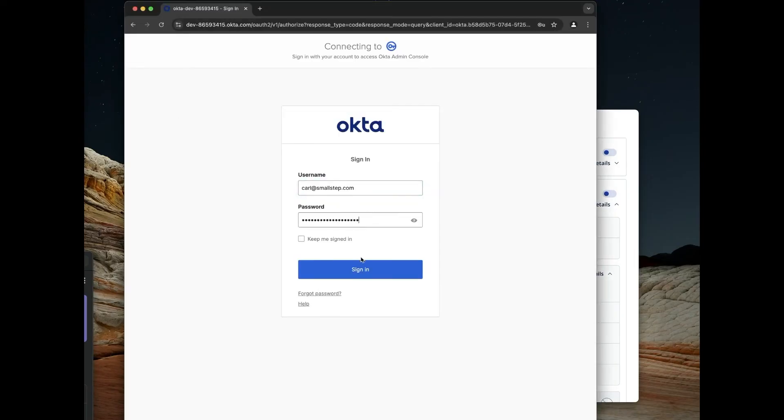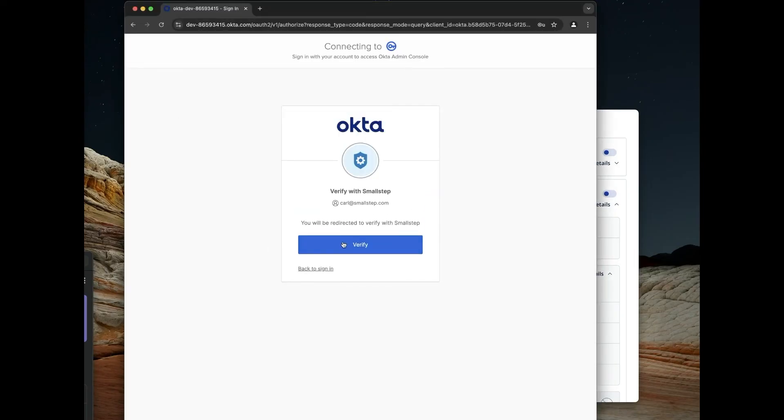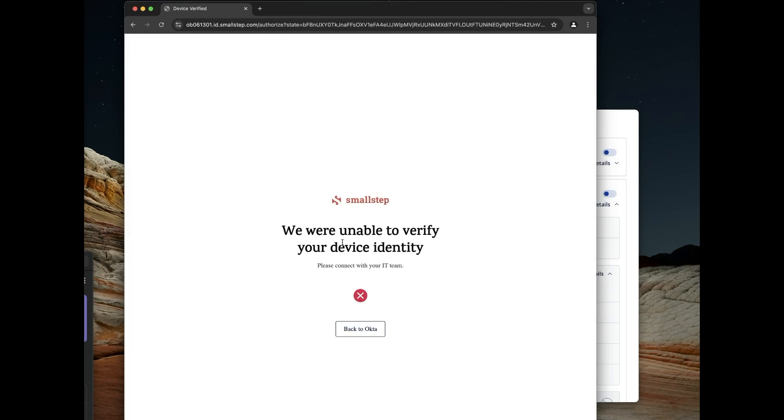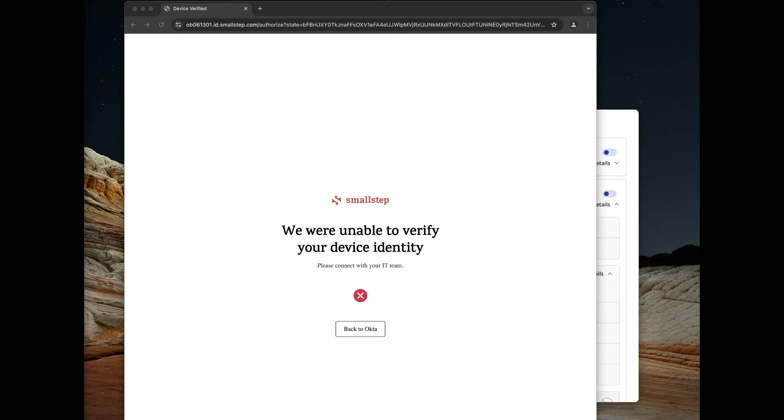And this is going to take me to SmallStep. And we were unable to verify your device. So there it is. It's our Okta integration, and it allows you to easily lock down your most sensitive resources using device authentication and non-exportable hardware-bound private keys.